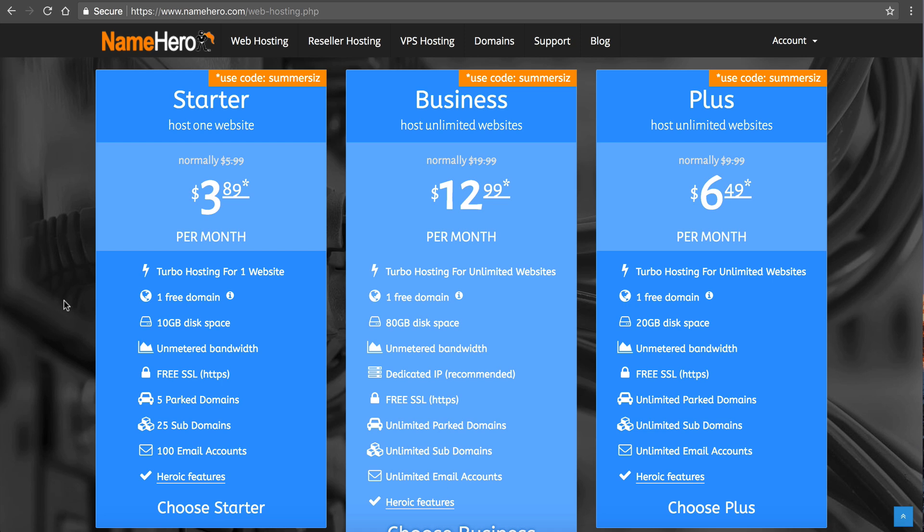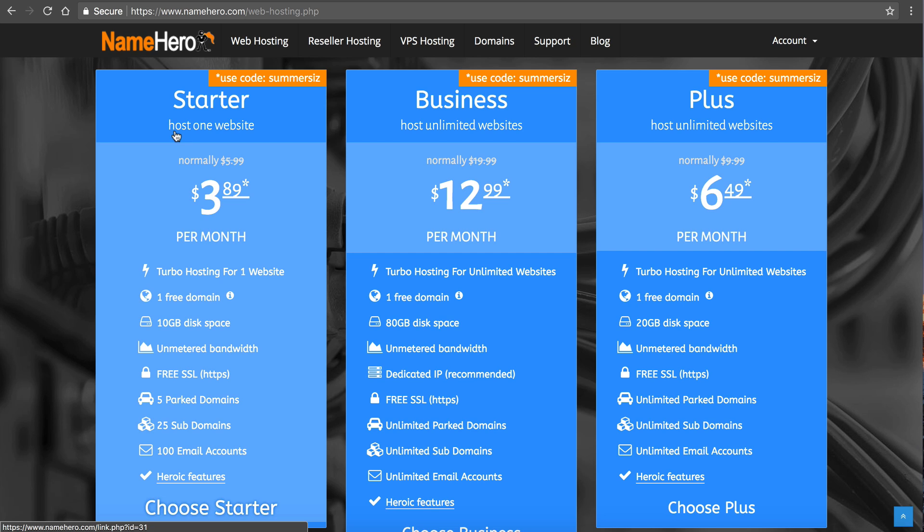Also the difference is how many add-on domains we allow. The starter package here can only host one website. So it's only for those individuals that are looking to host one website. And that's why it's $3.89 a month.